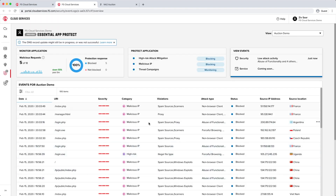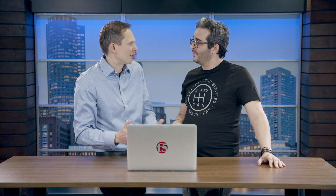What we do here is take the complexity out of the equation, because you can have all of this protection right out of the gate, ready to go on day one. Essential App Protect is essentially a web application firewall. It sits between the client and the application and it intercepts malicious requests.